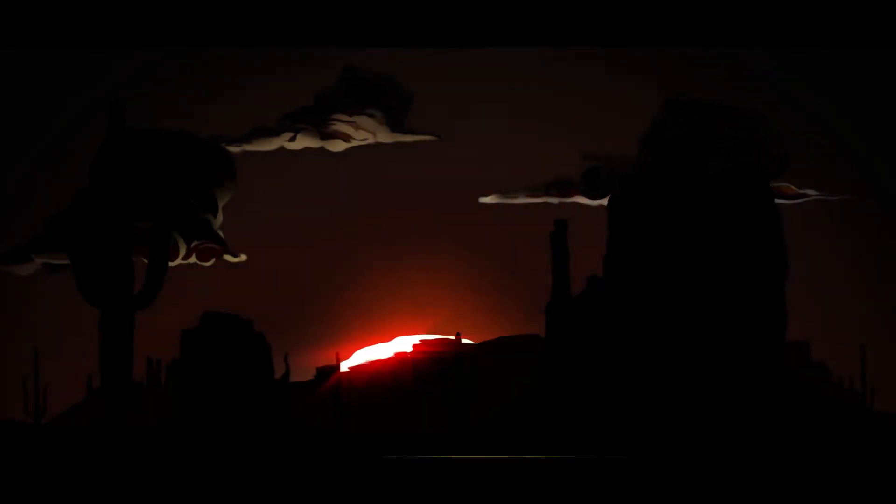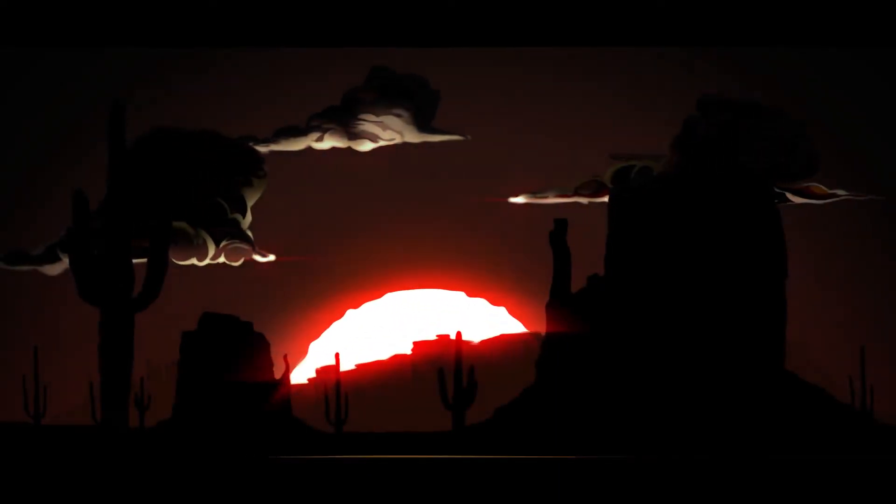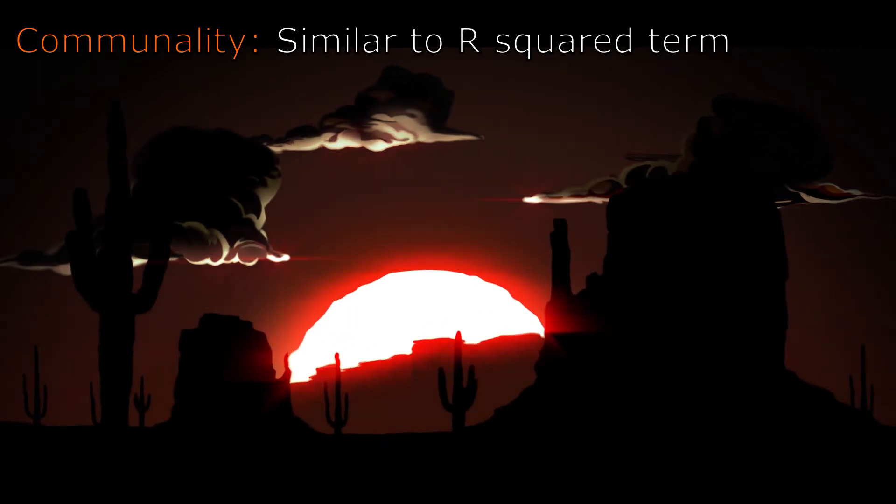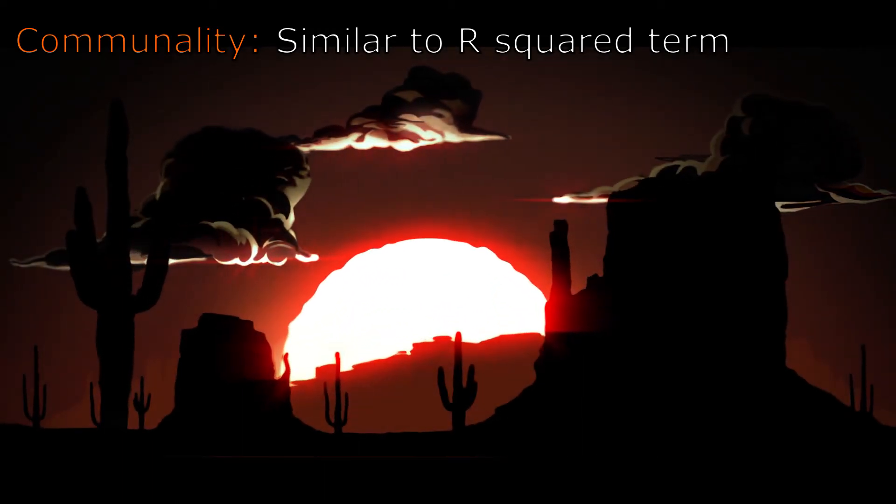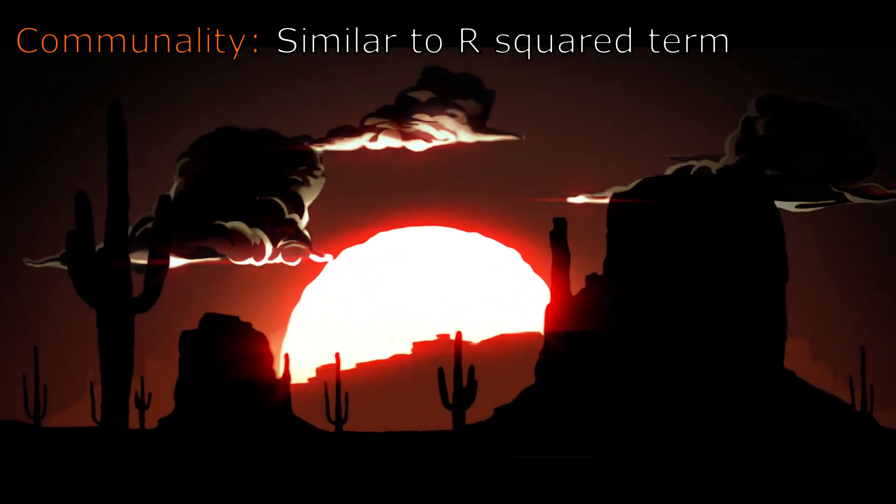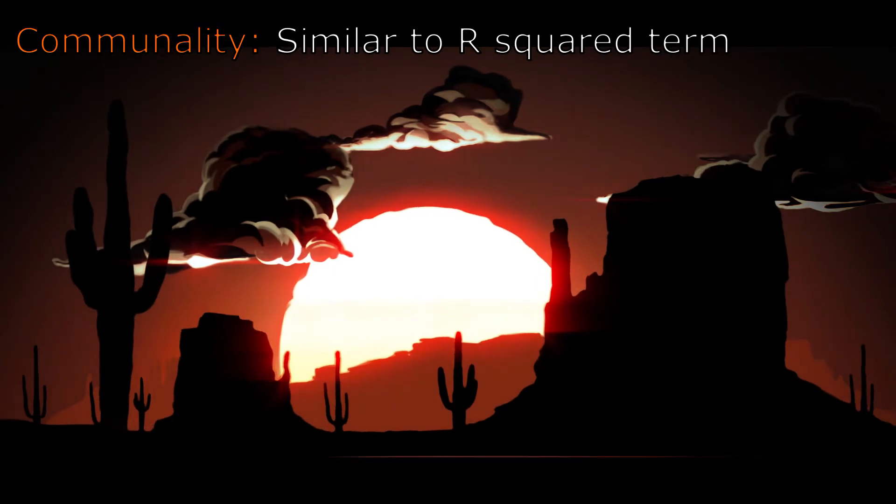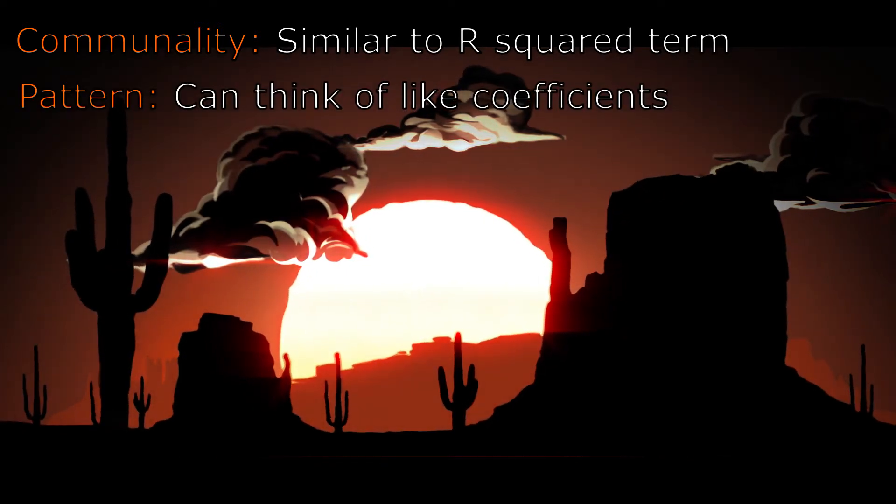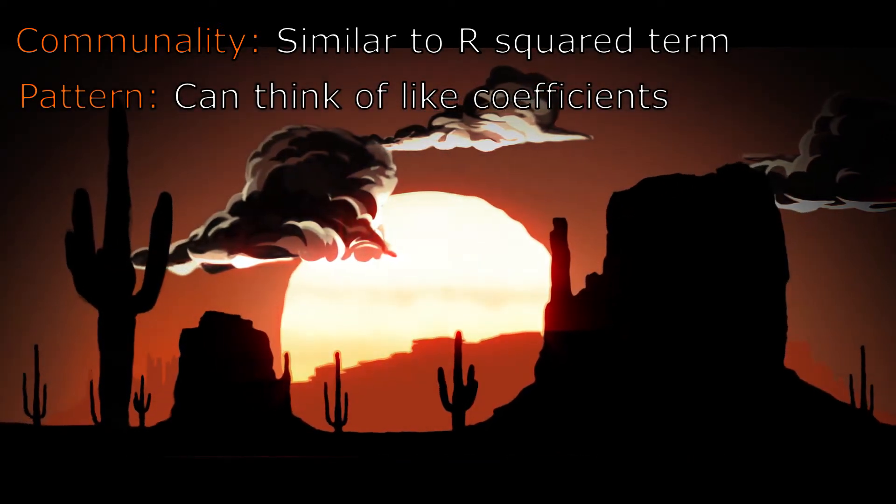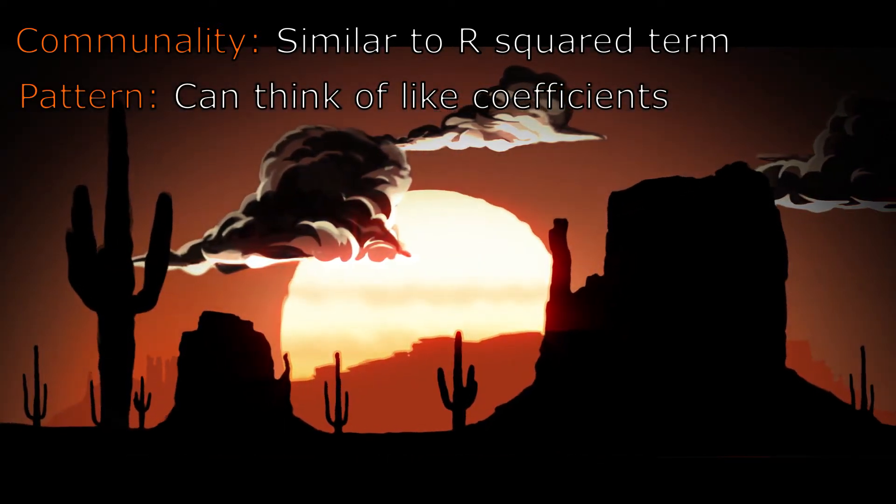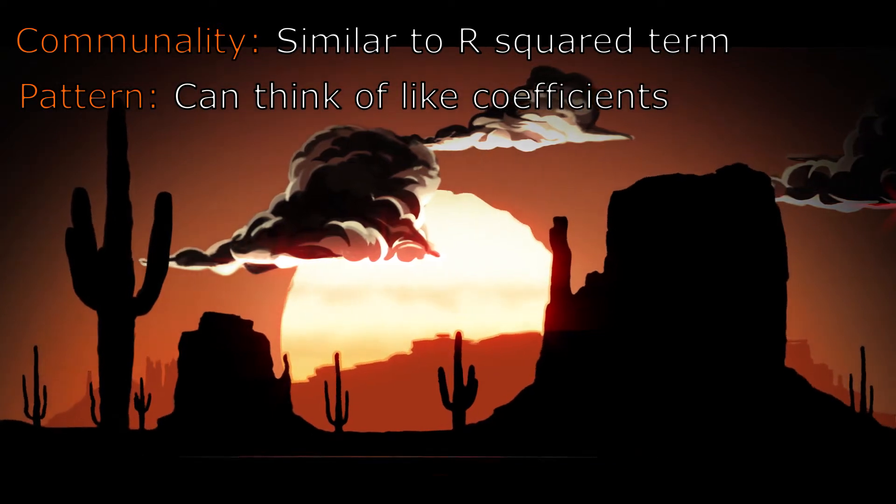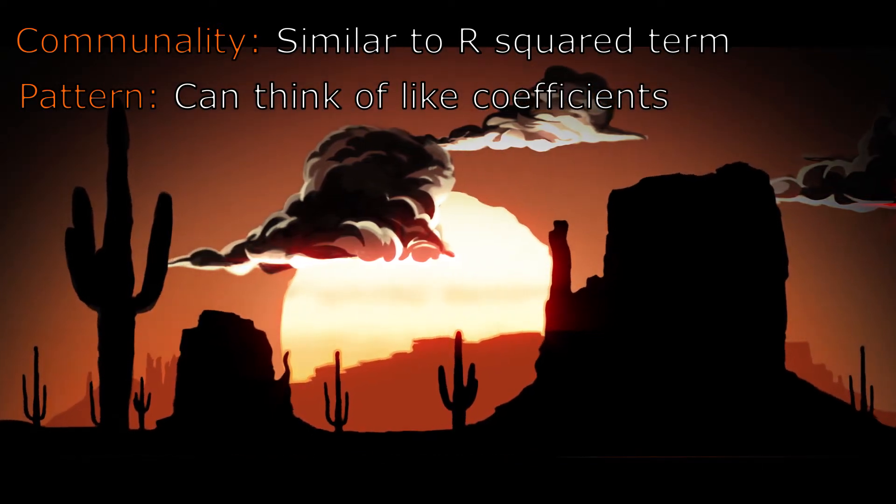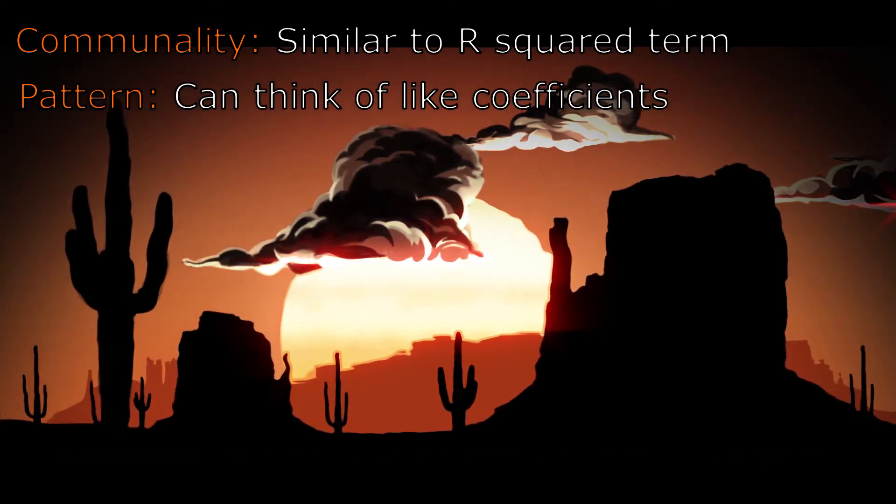You should be aware of a few terms and their meaning when working with factor analysis. Communality ranges from 0 to 1 and is sometimes interpreted as an R-squared value measure. A pattern is an estimate of weights in a factor analysis.